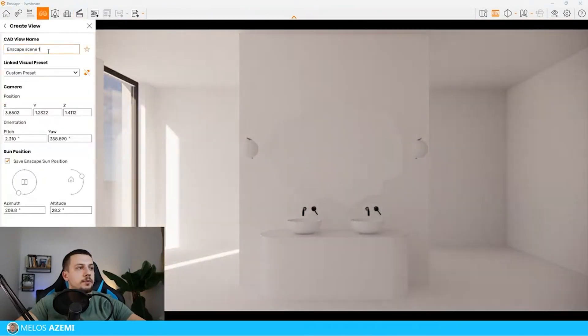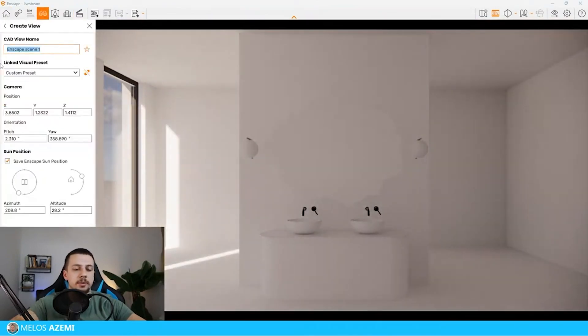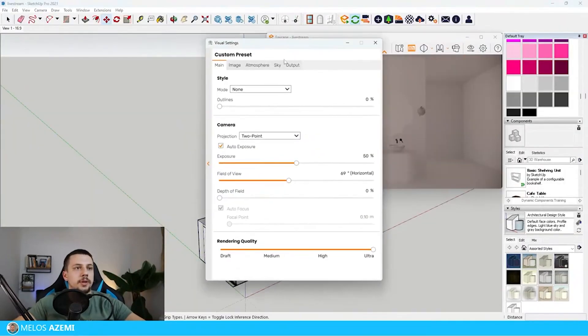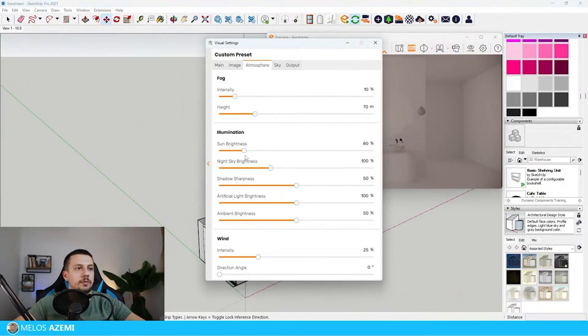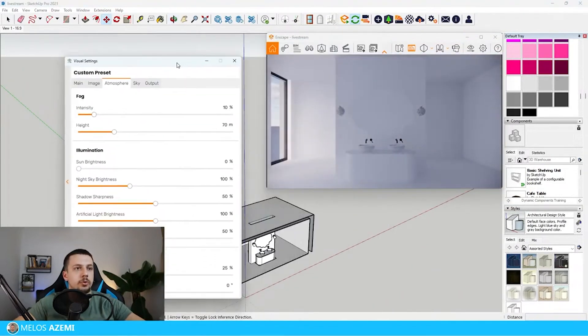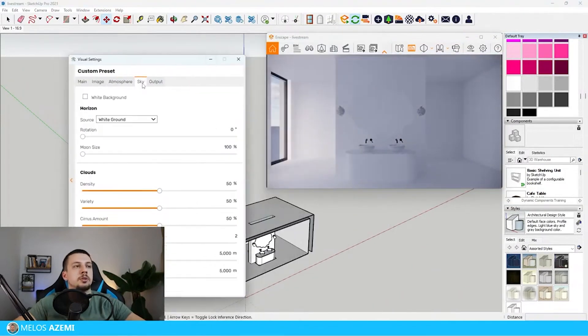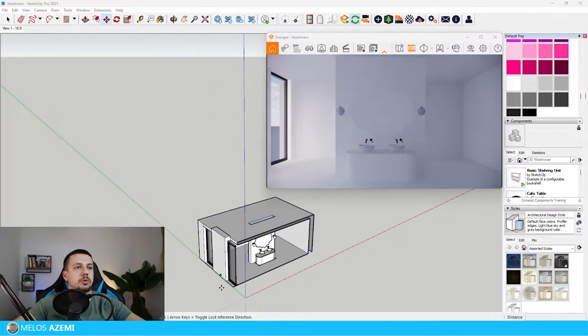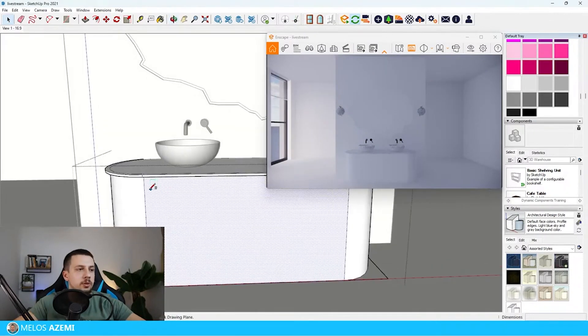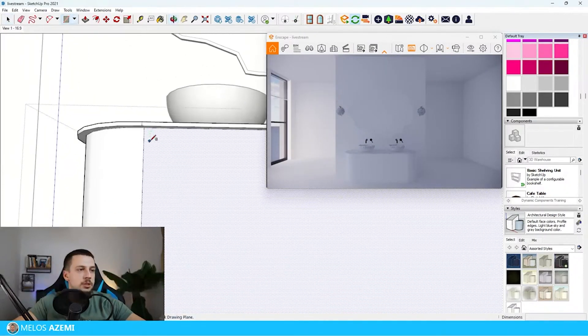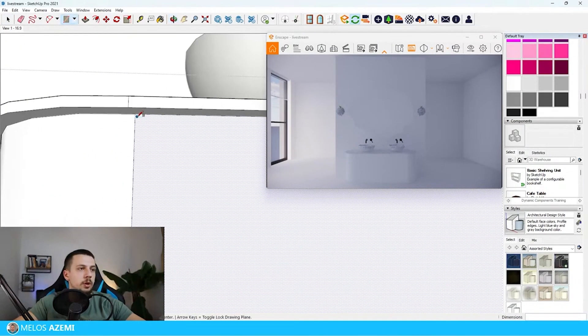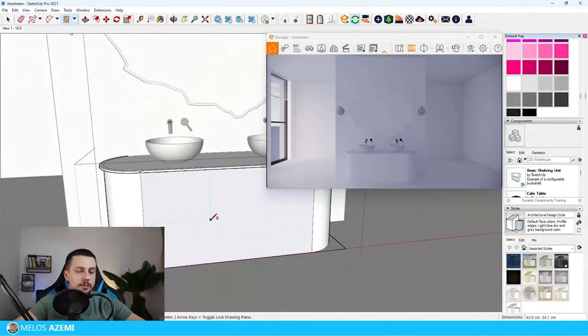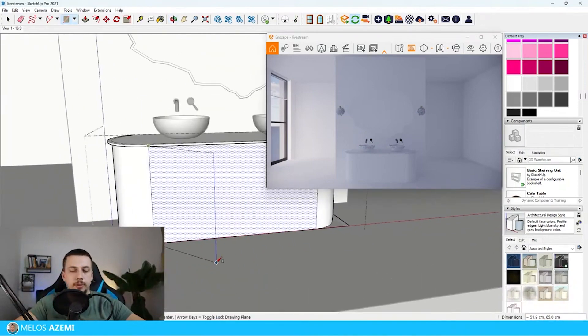Now I'm going to go to camera, create view, and type in view 1 16 by 9 because that is the aspect ratio. I'm going to turn off the sun brightness completely because later on we're going to see how we can use some fake lighting in order to make the whole rendering look much more realistic. A little bit of division between some of the cupboards or cabinets that we will have here.